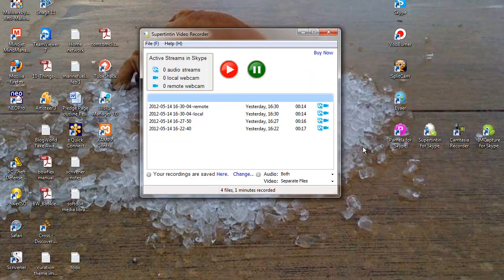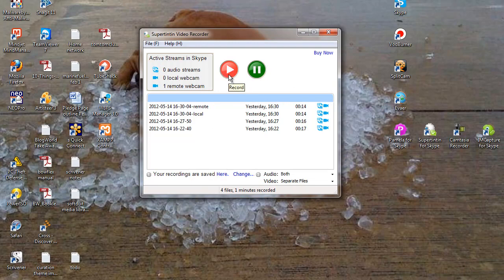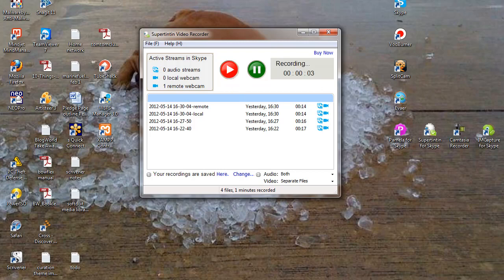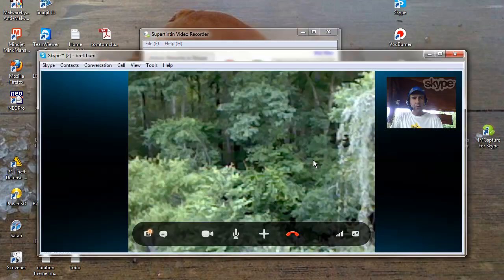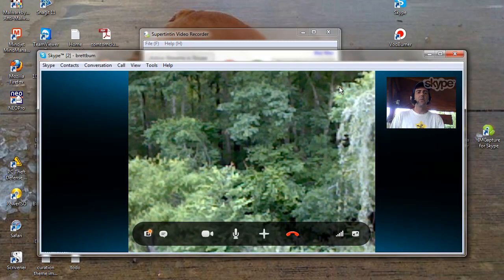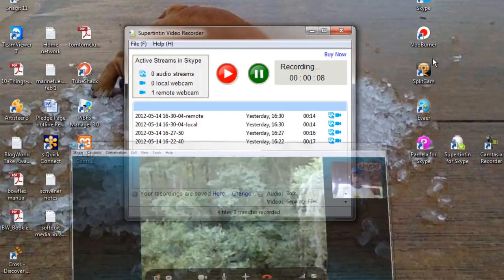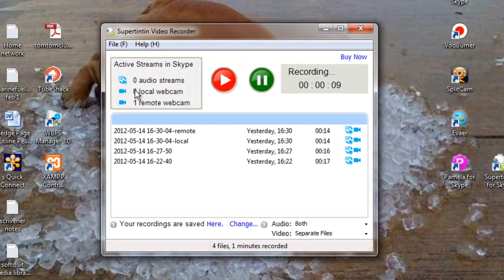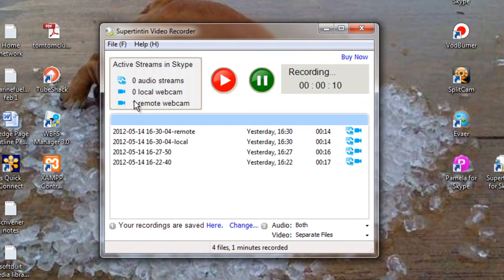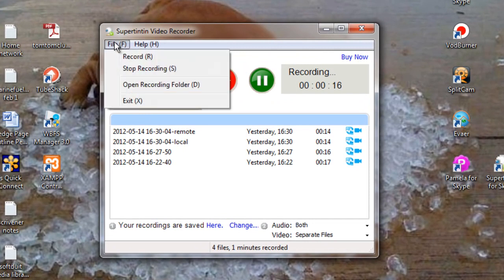Let's see if this will work. Okay, so again, the thing that looks like a play button is a record button. I'm hitting record. Now, I've got video in my Skype window, but as I look at Super 1010, it shows one remote webcam only. It doesn't show any local webcam. That could be a bad sign.